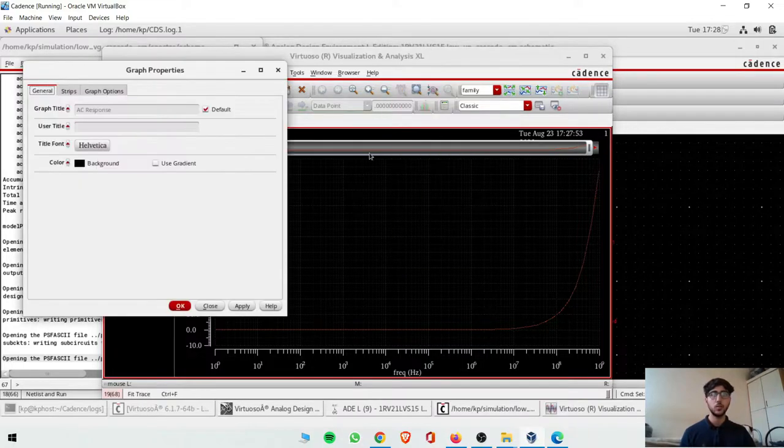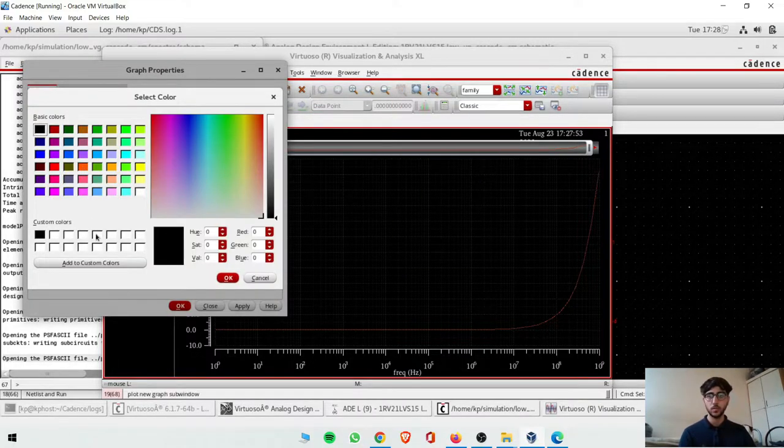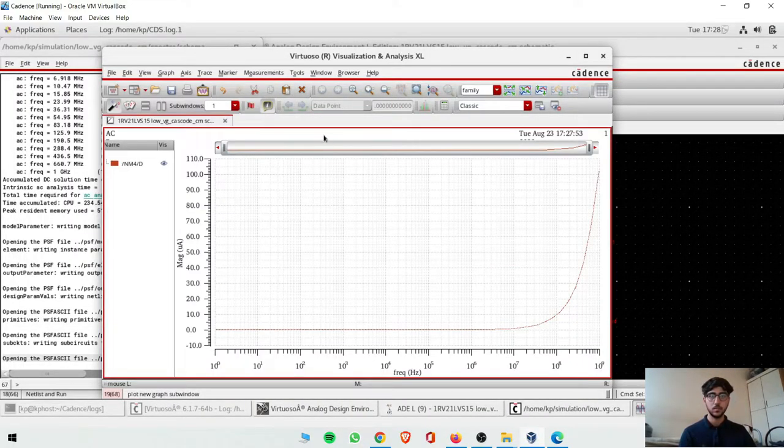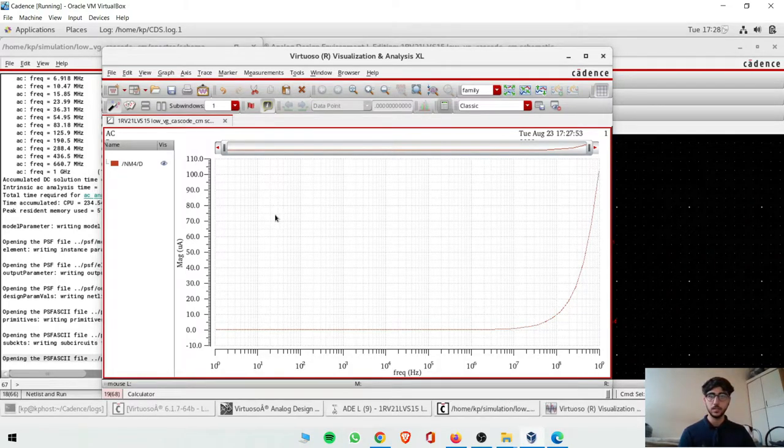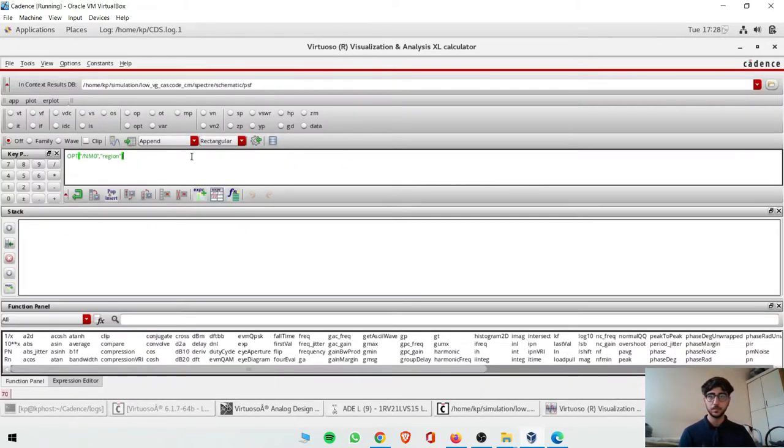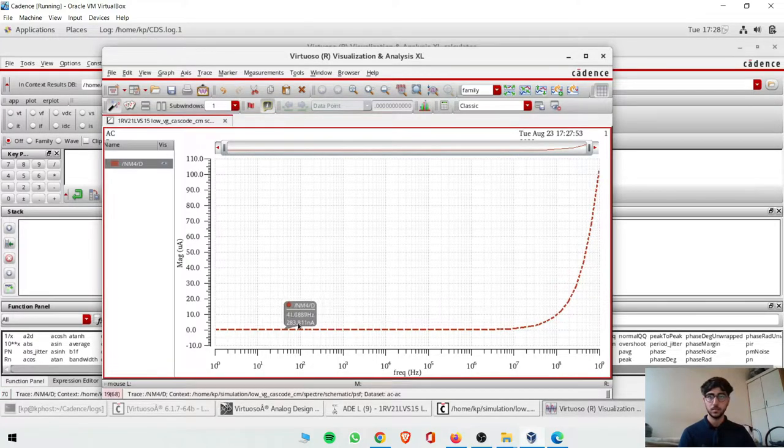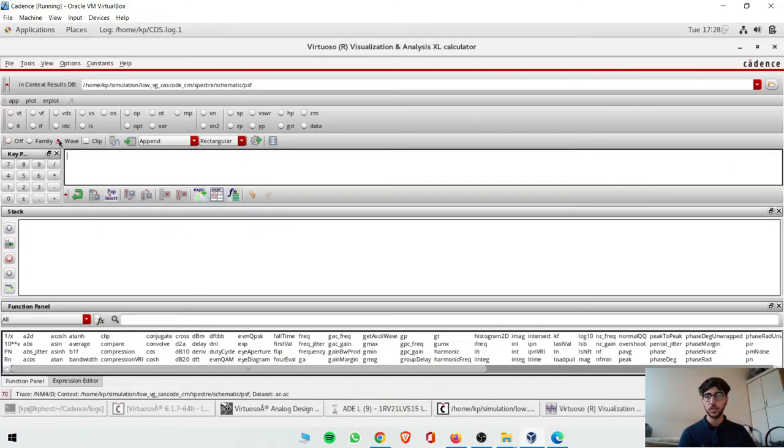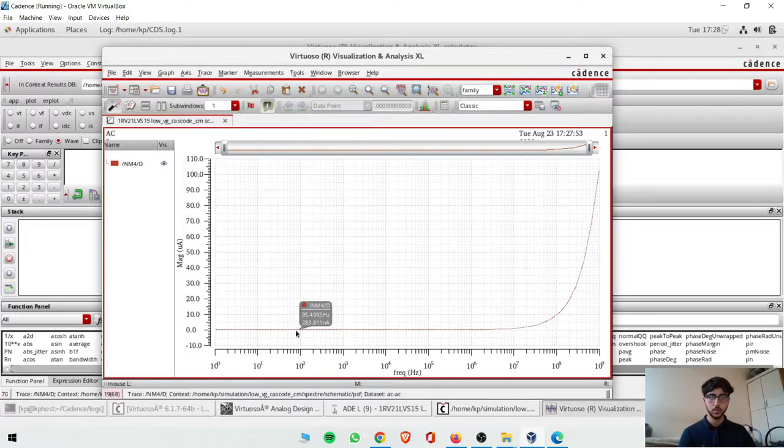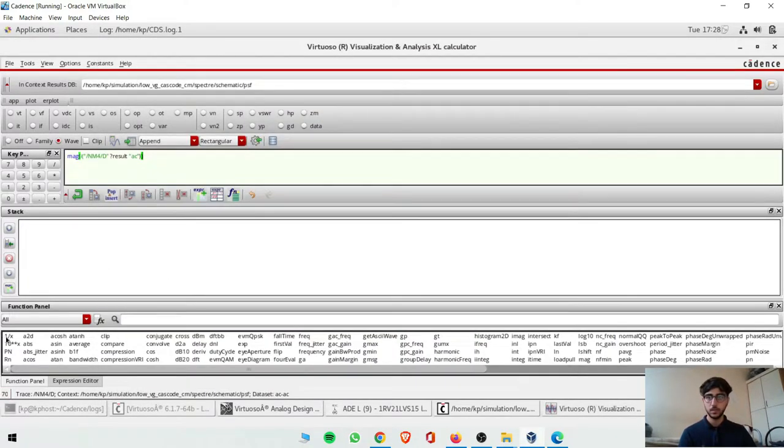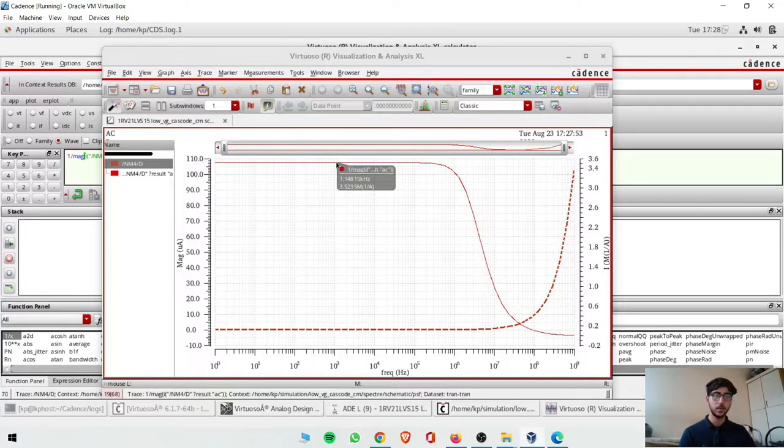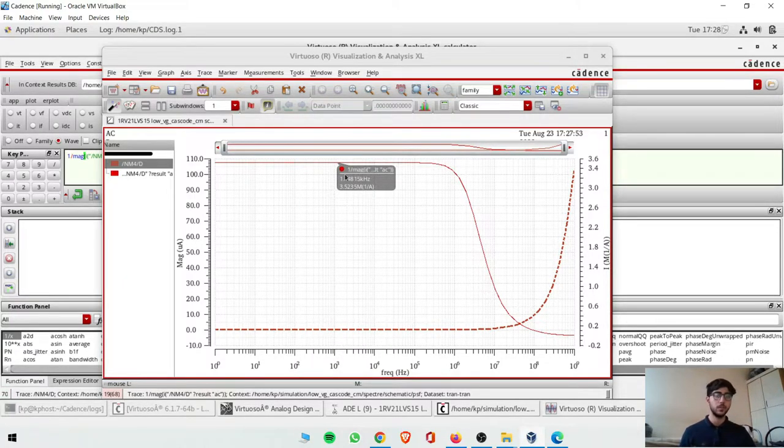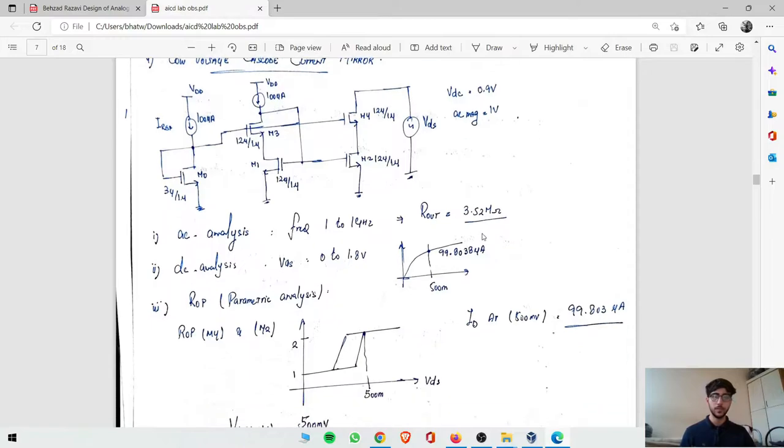So this is ID versus VDS - sorry, ID versus frequency. And now you have to take it further.